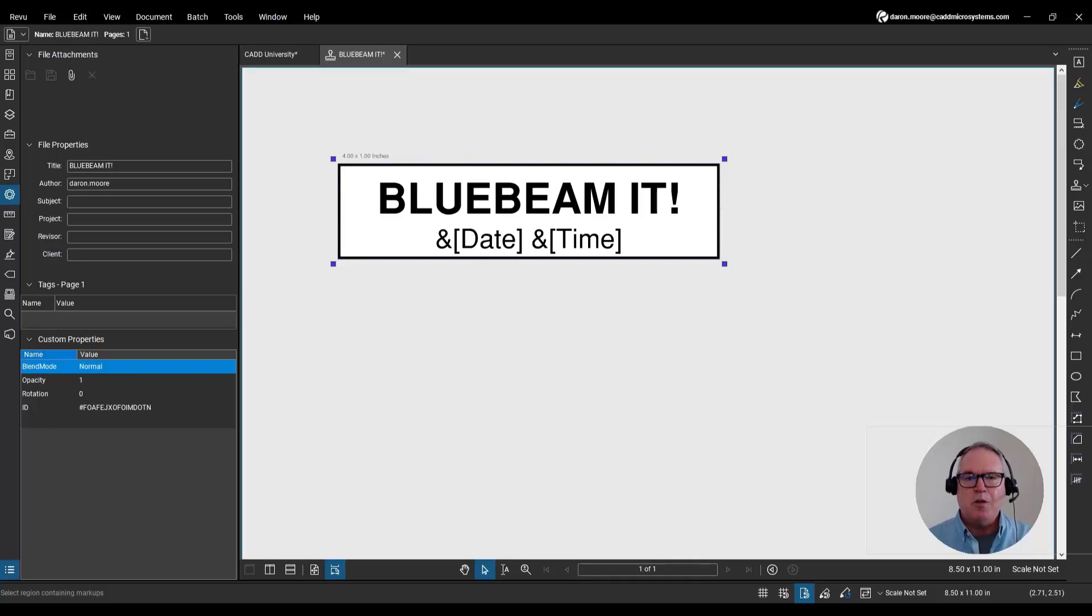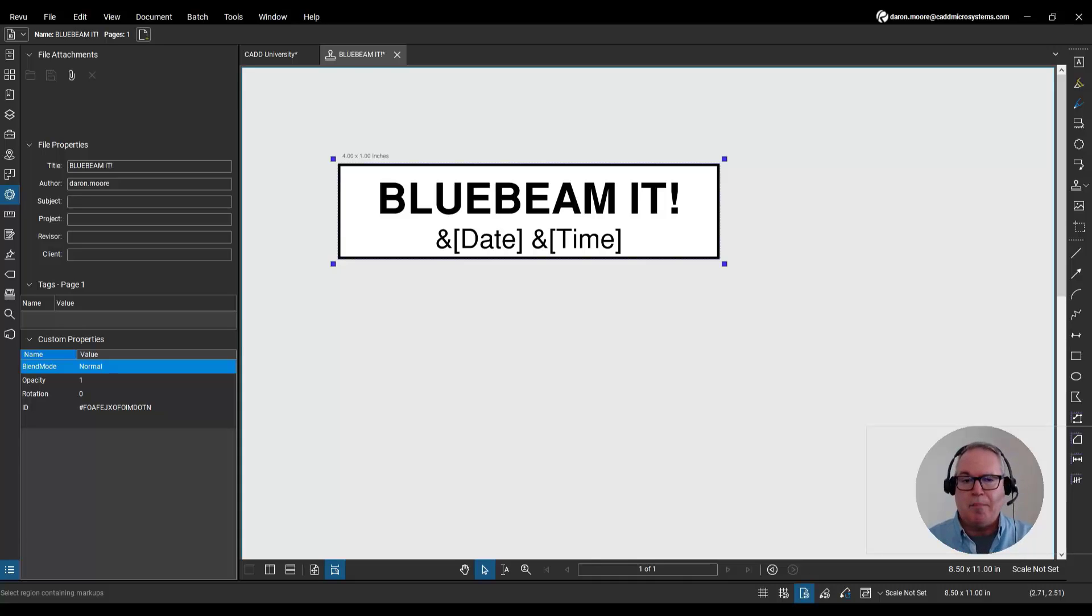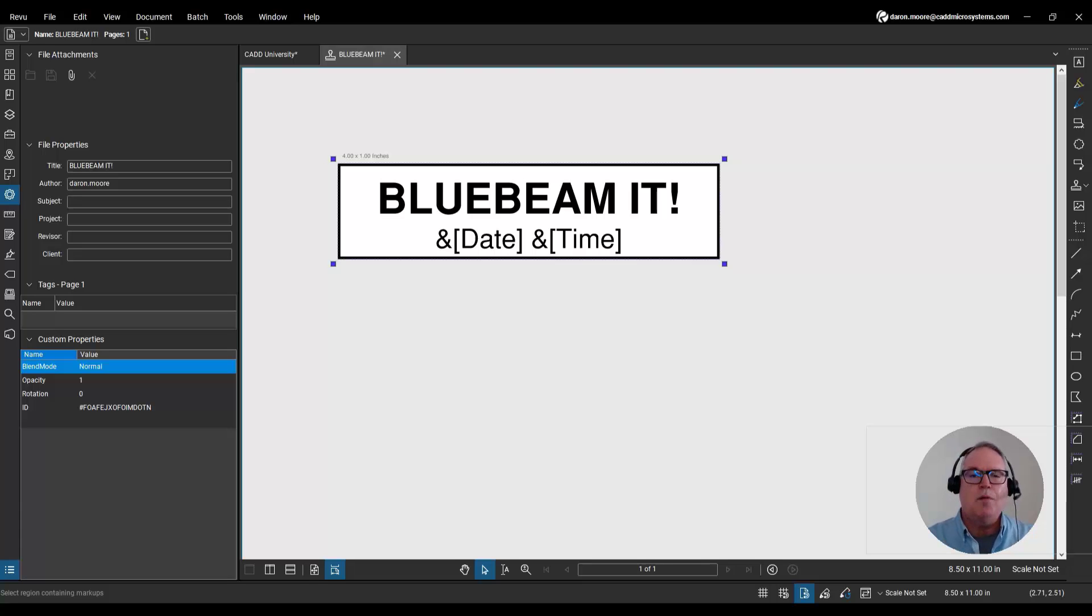Here's my new stamp. Now this will automatically populate date and time when I place it on a PDF. Stamps are just PDFs. What makes them stamps is what folder they live in.